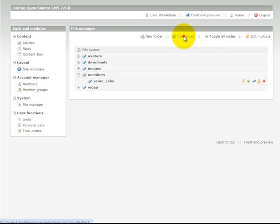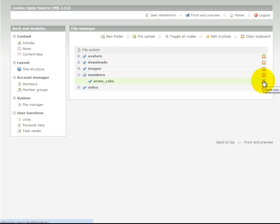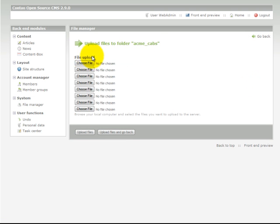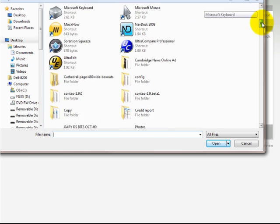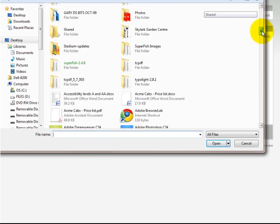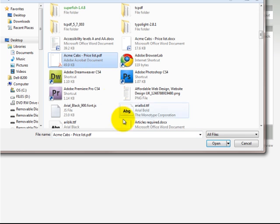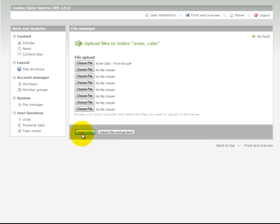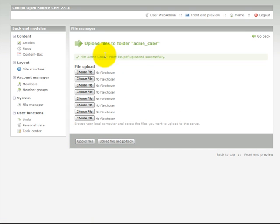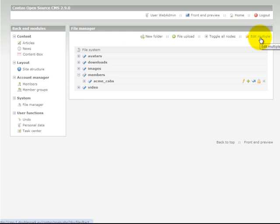And click file upload. Indicate that we wish it to go into our ACME Cabs folder. Choose the file that we want to upload. This is one that I prepared earlier. Select that one. See that it's selected here. Click upload files. You can see here that it's been successfully uploaded. Go back. And that's step 5 completed, uploading the document.